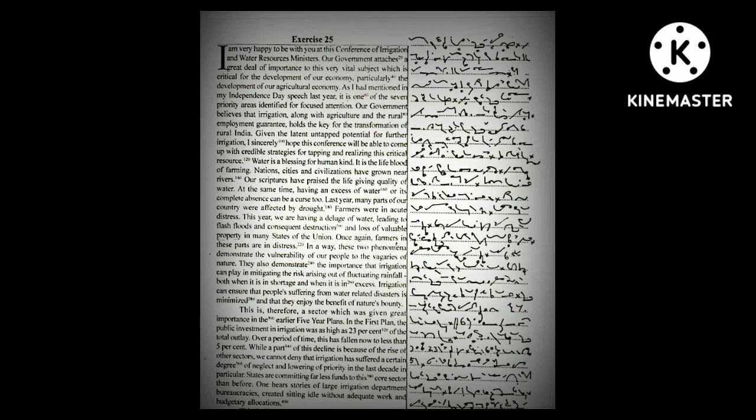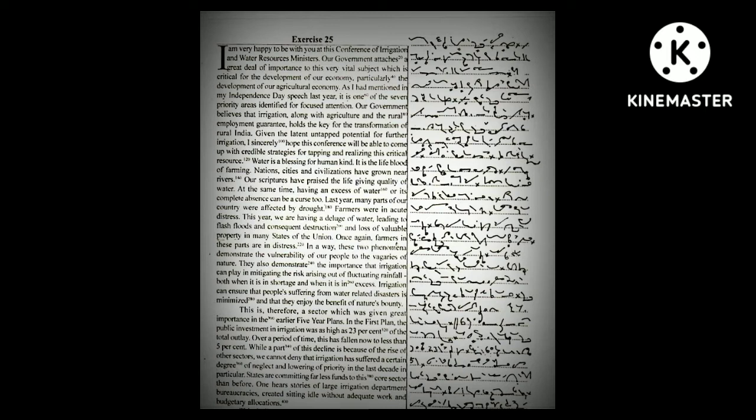Last year, many parts of our country were affected by drought. Farmers were in acute distress. This year, we are having a deluge of water, leading to floods and consequent destruction and loss of valuable property in many states. Once again, farmers in these parts are in distress.